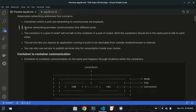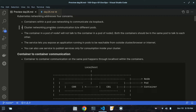Cluster networking provides communication between different pods. The cluster is the layer above the node. As you can see, a container is present inside a pod, a pod is present inside a node, and nodes are present inside the cluster. The third point is that a container in a pod of node 1 will not talk to a container in a pod of node 2.